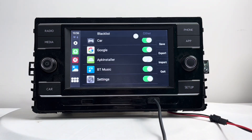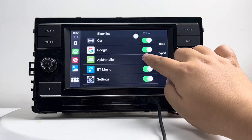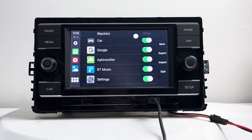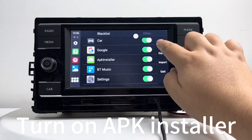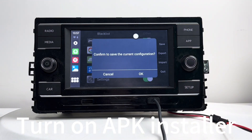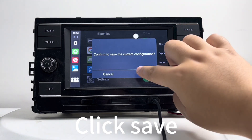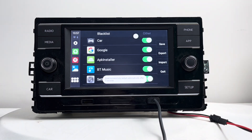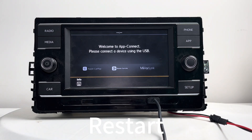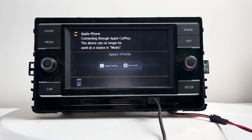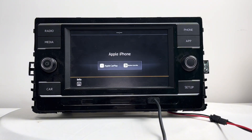Here you can choose which app will be shown on the front page. Just turn it on, click install, then click save. It will restart and bring back what you need.